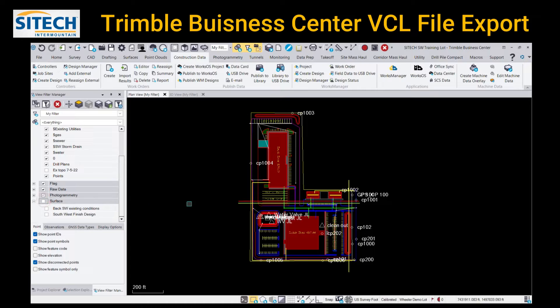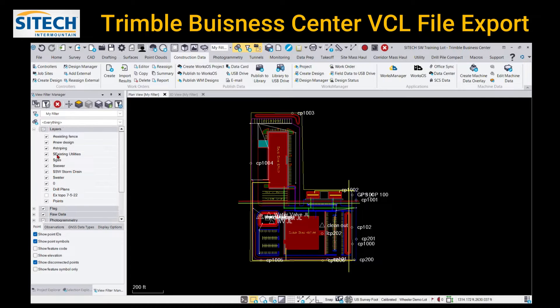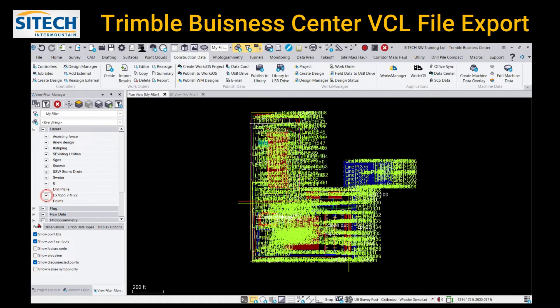Let me show you one more time. On the left side I've got my existing fence design, gas, water, etc. And I've got an existing topo also.